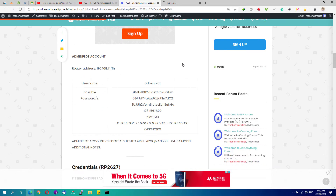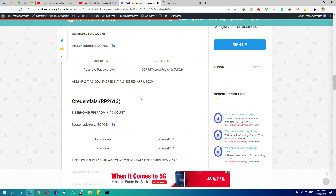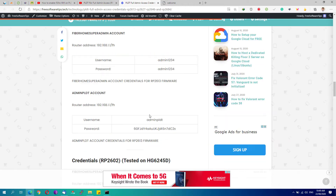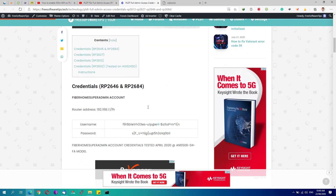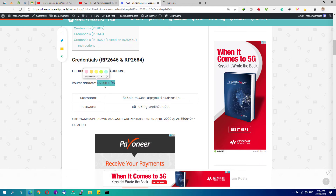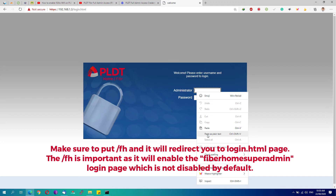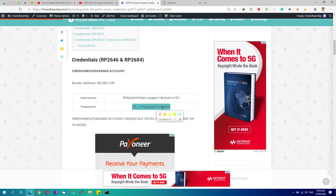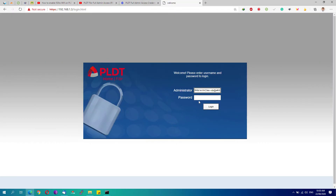Go to the website I mentioned earlier and look for the credentials matching your software version. Some credentials may work even across different versions, so scroll through and try the applicable ones. For my account, I'll use the Fiber Home super admin credentials. Paste the password into the password field and hit the Login button.